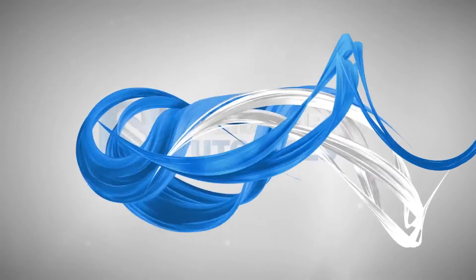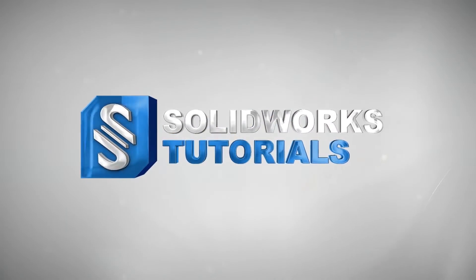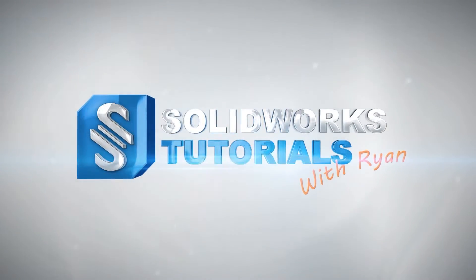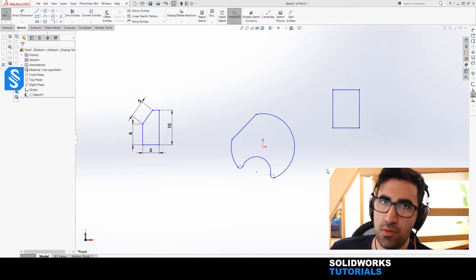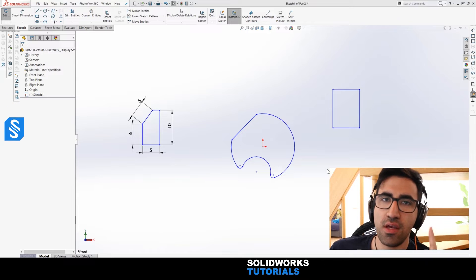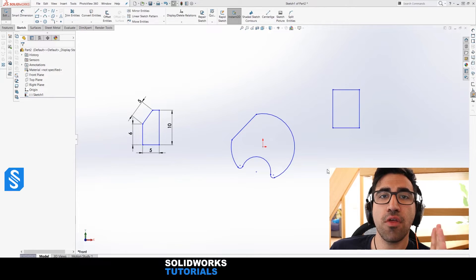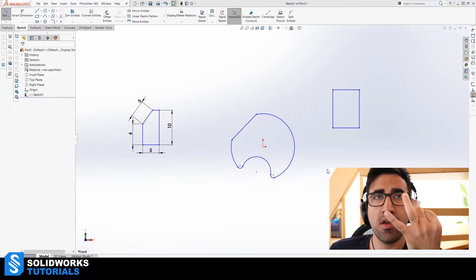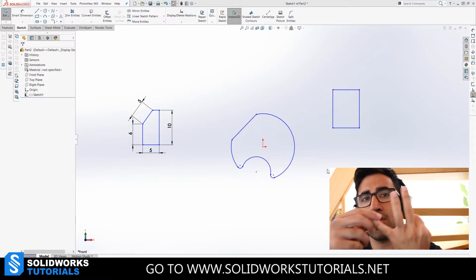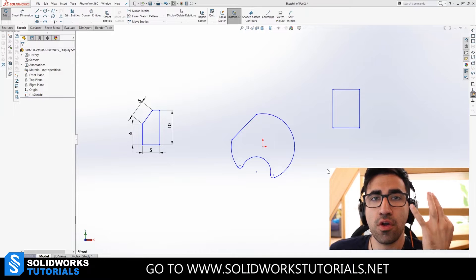In this episode, we're going to define how to fully define a sketch in SOLIDWORKS. A sketch in SOLIDWORKS can have one of three following states: under-defined, fully defined, and over-defined. There are different color codes for each of these, and we're going to go over all of them.